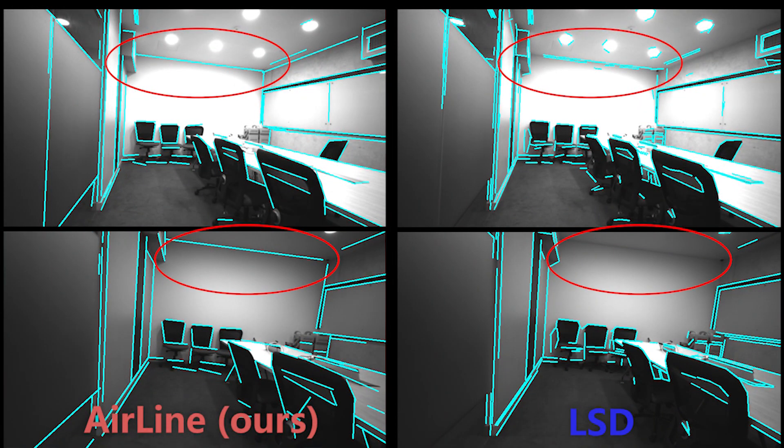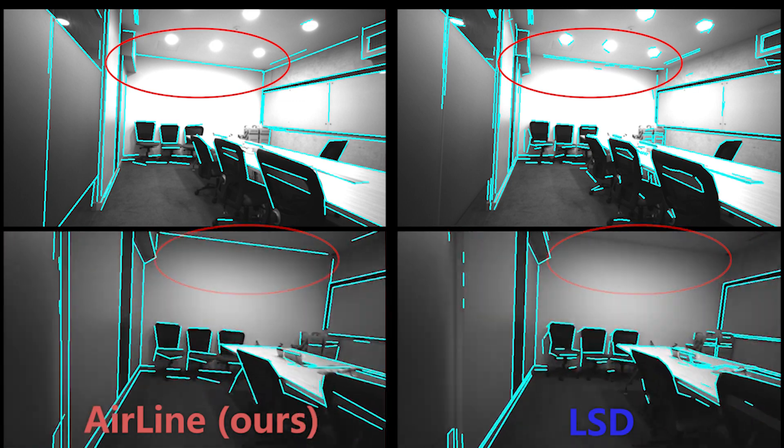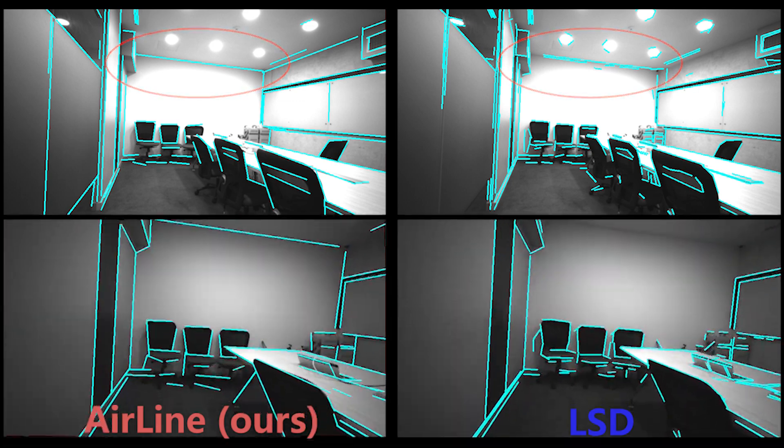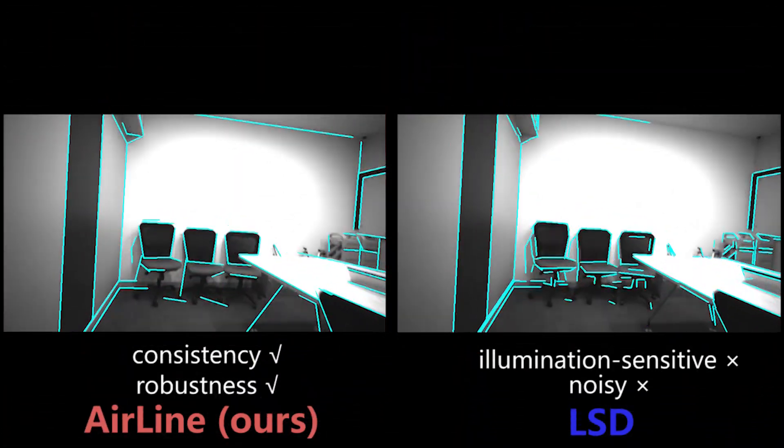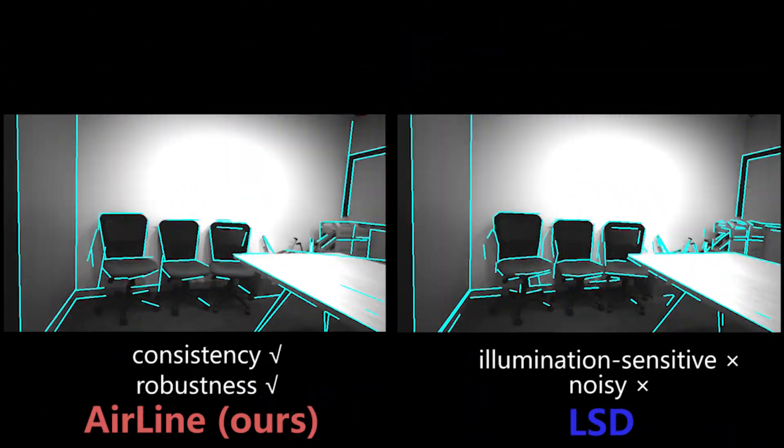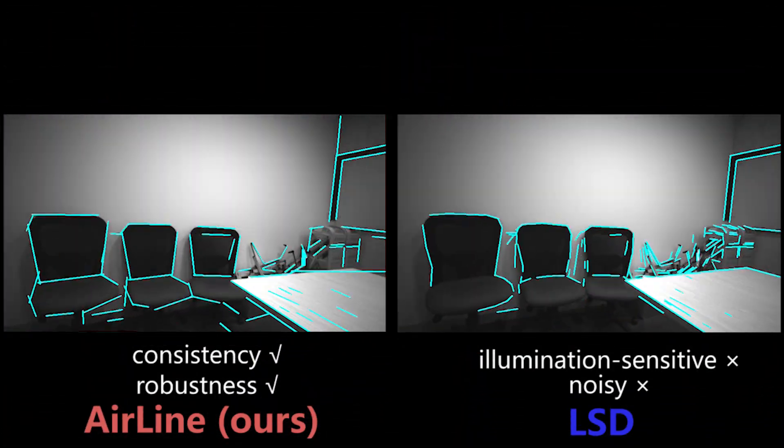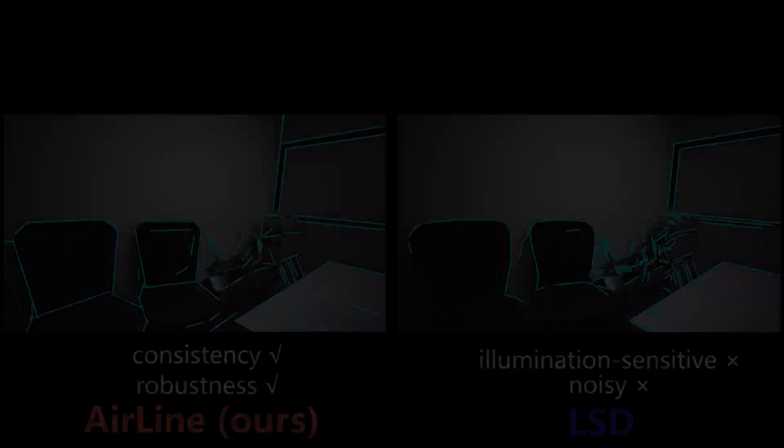Traditionally, points have been used for these tasks, but lines can provide richer geometrical and semantic information, making them more valuable.